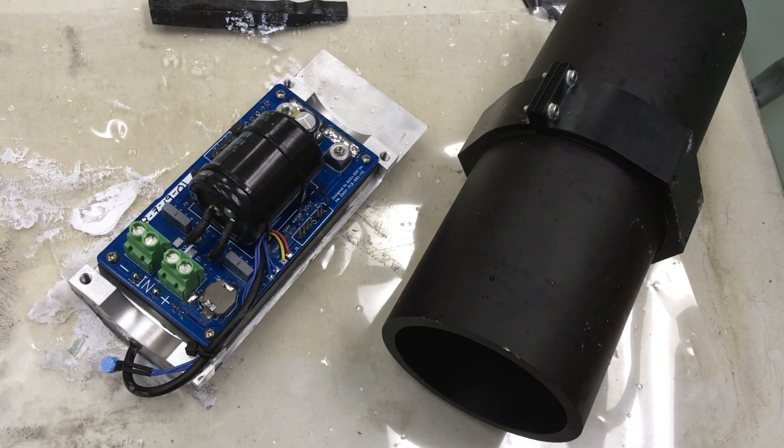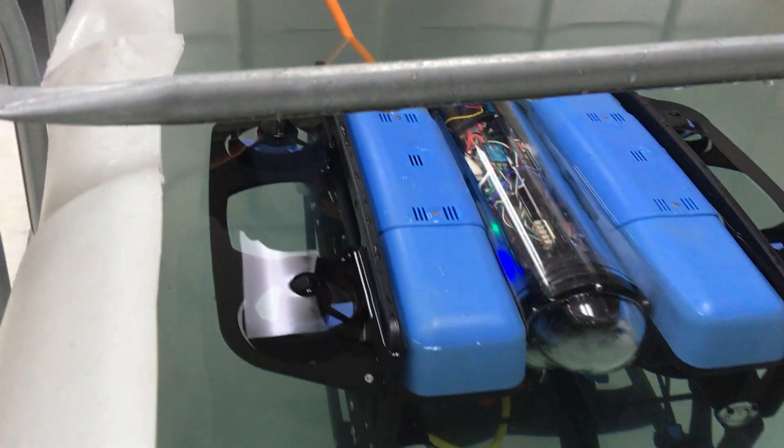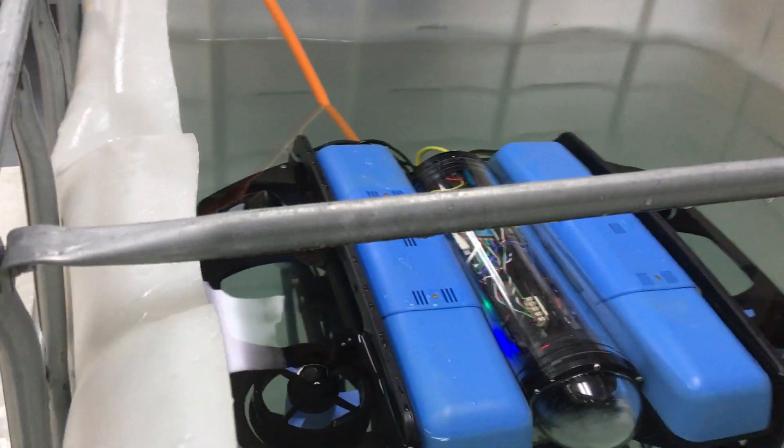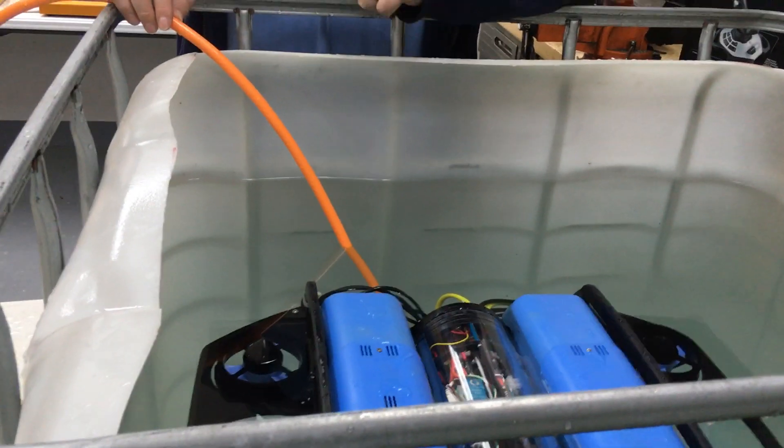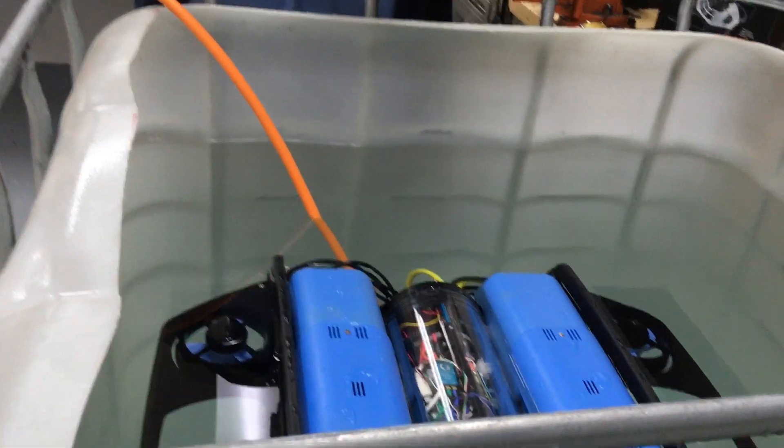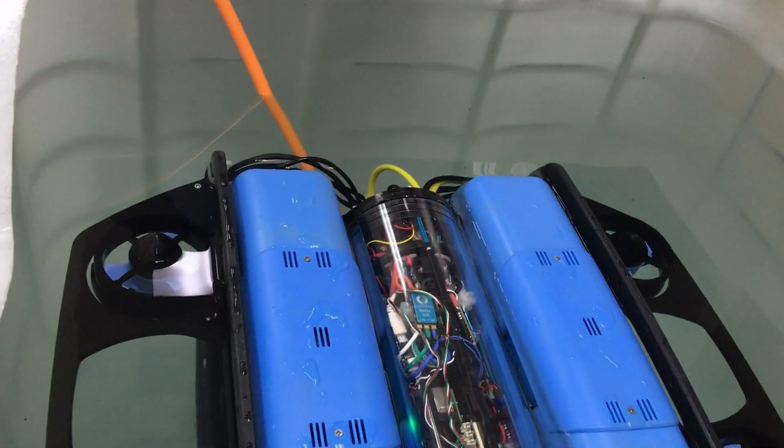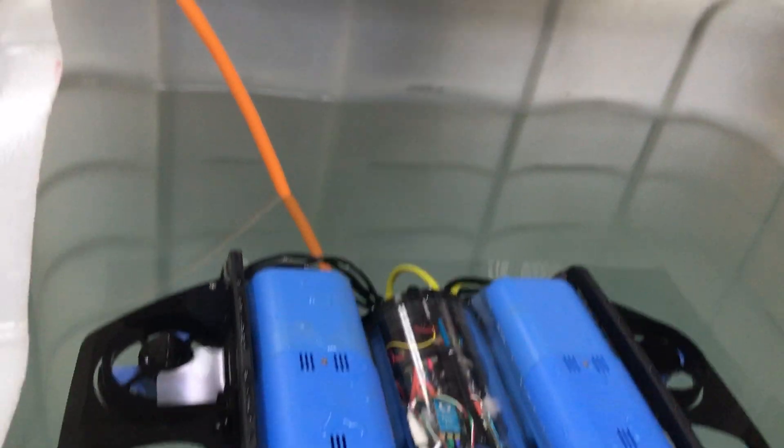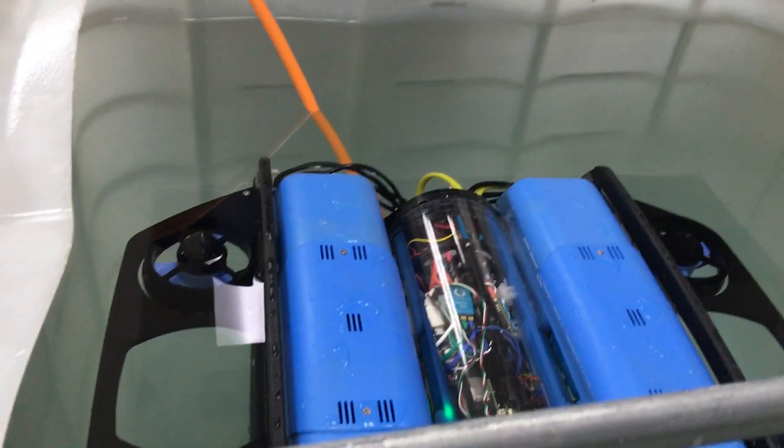This is the module that we recommend if you're using the Fathom X communication system. If you're using the fiber optics then we recommend you use a 12 volt module as it's more efficient for the thrusters.